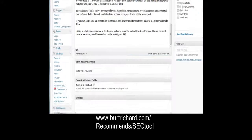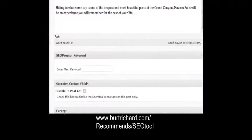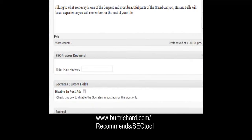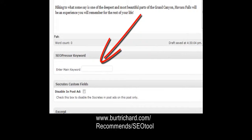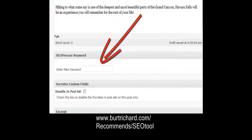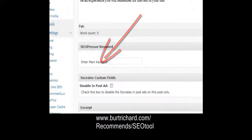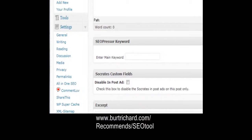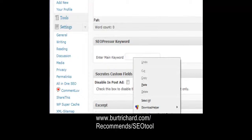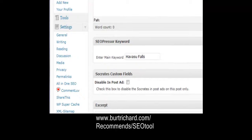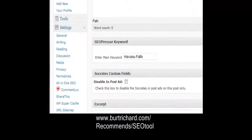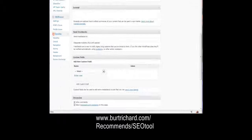Once we copy and paste our article, we go right below it and type in our main keyword. You want to search for the keyword box once you've installed this particular keyword tool. We put in 'Havasu Falls' right there.